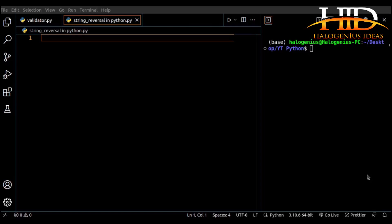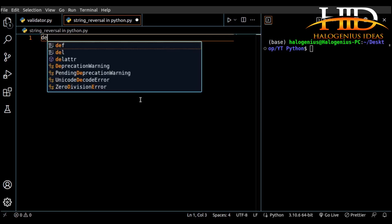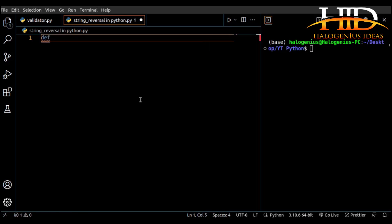Hello, welcome back to the channel. In this video I'm going to be demonstrating how you can reverse a string in Python. I'm going to be using a function — and that should be 'def', too much JavaScript — so 'def', let me say 'reverse'.